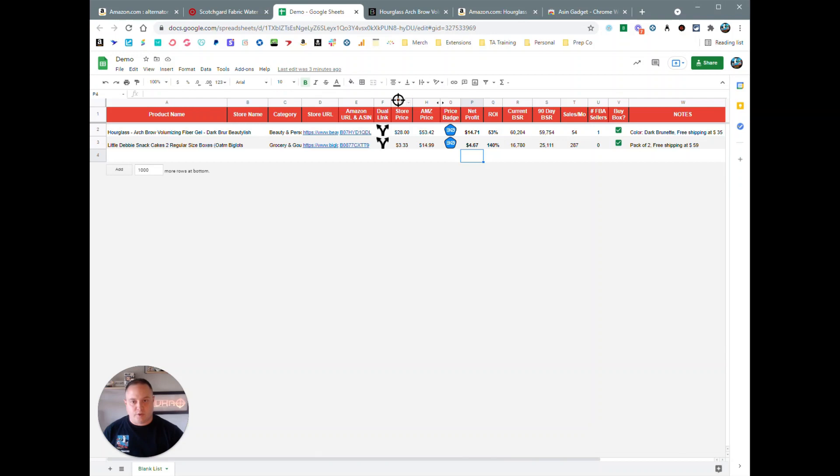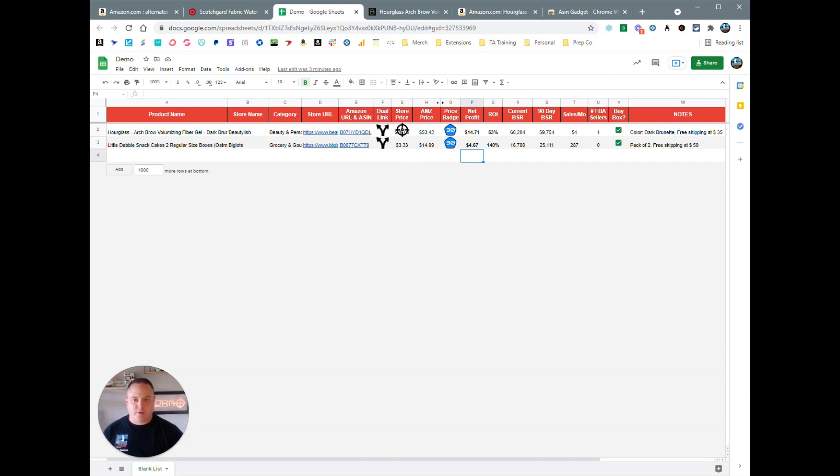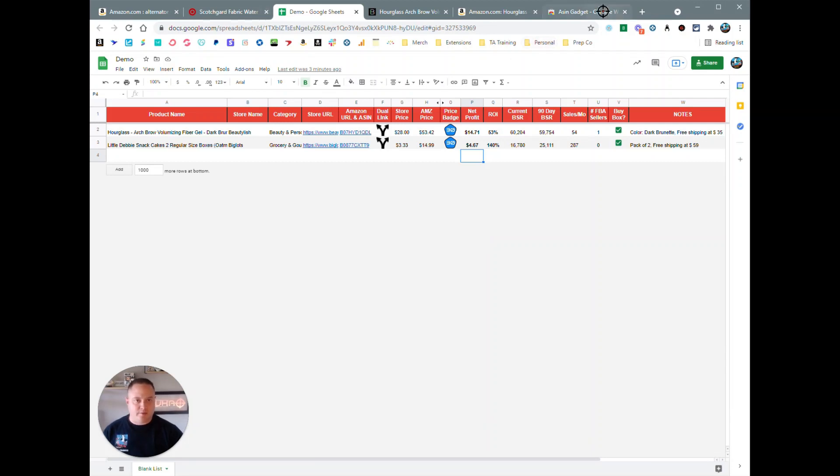And then the next thing I'm going to add is going to be a Keepa icon in the column next to the dual link here, so you can click the Keepa icon and it will pop up the Keepa graph on the Google sheet for you. So if you see that, we might have that feature added in the next week or two.